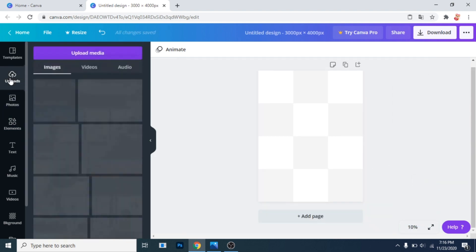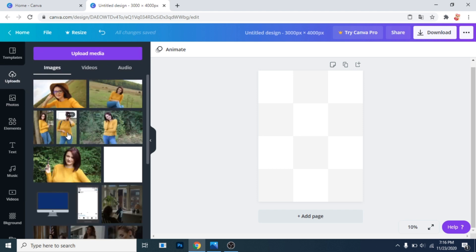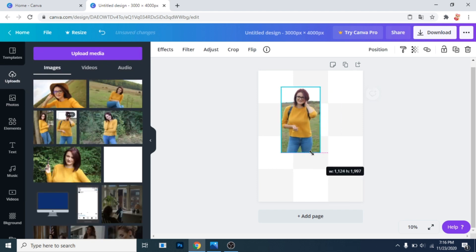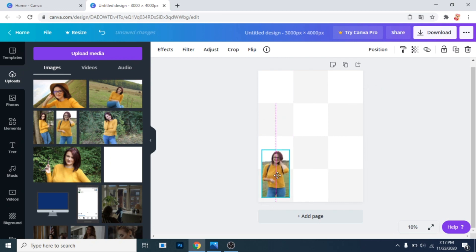Now go to uploads and upload media. I already uploaded the photos that I want to use. Add all of them and make the needed adjustments. Change their shape, make them smaller.